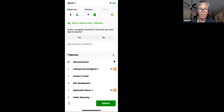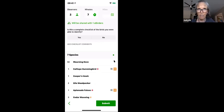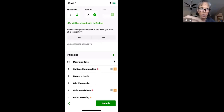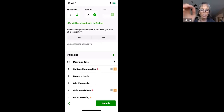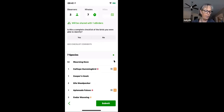Normally you would just hit Submit and you're done — your birding partner gets an email with a link to the checklist to accept it, and your paperwork for that birding session is complete.